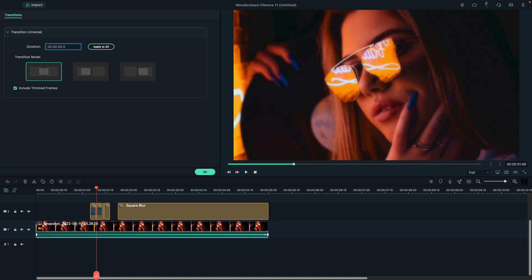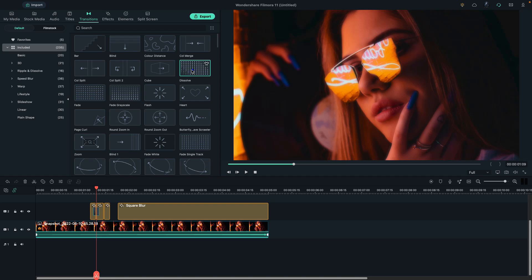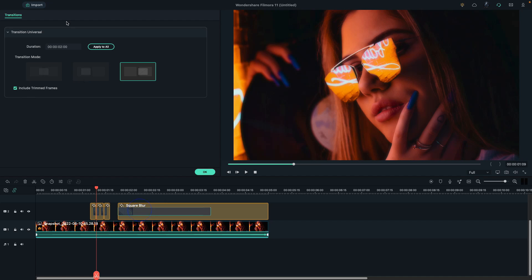Make the transition five frames long. Again drop the Dissolve transition, then apply a Dissolve transition on the long effect at the starting point and change the transition duration to 10 frames.